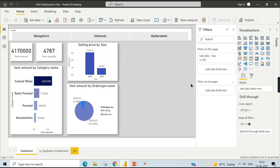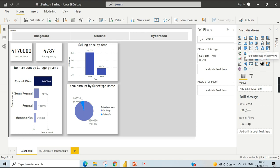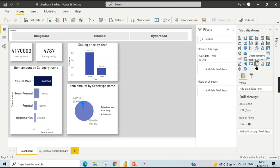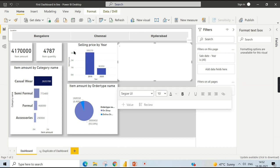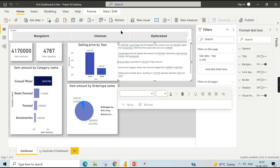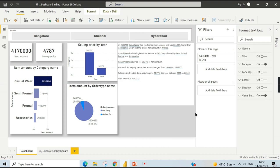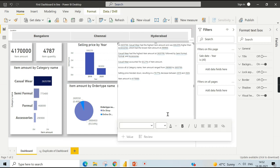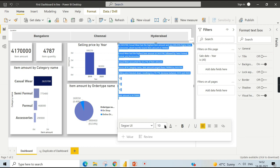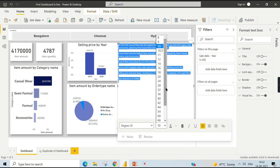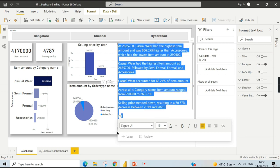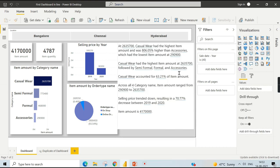Instead of manually narrating the report, if Power BI itself tells us what is doing well and what is not, that would be much better — that is exactly what Smart Narrative does. To use it for the entire report, I've created some space. Click on the Smart Narrative visual and it will automatically create a summary for you.